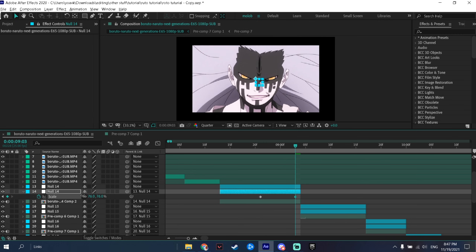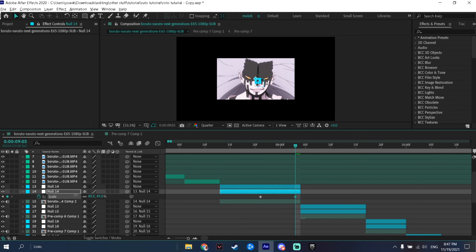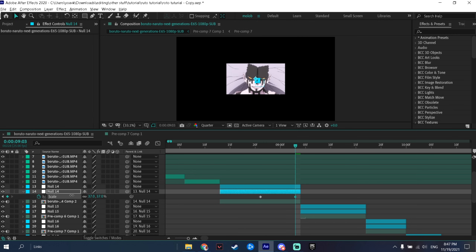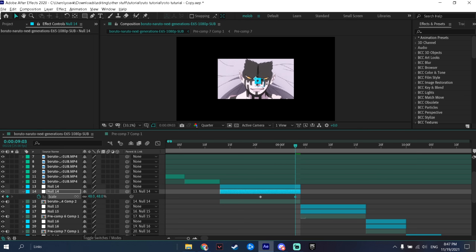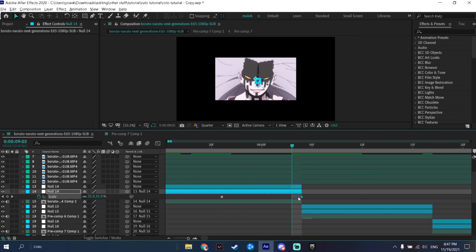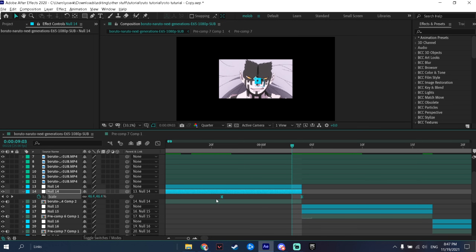Go to the end of the clip and put the value of the zoom out that you want. I'd recommend putting something between 40 to 50 or so. Make sure you put the last keyframe outside of the clip — I'll show you why in a bit. Then select both keyframes and press F9 to easy ease them.